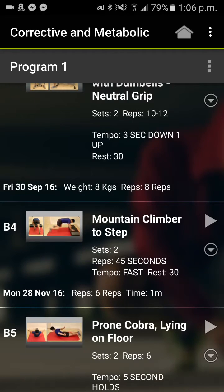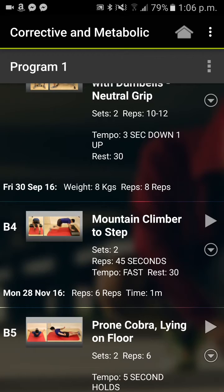And it will all record. Now what you'll see is on the program face, the most recent record is displayed so that you can see — or your clients can see — exactly what they did last time.